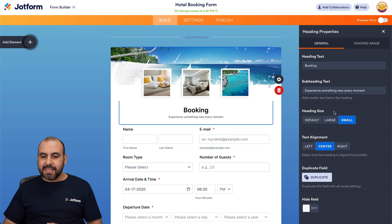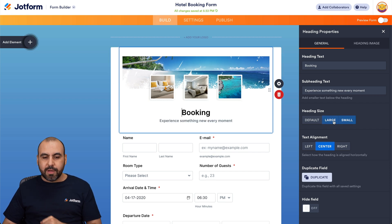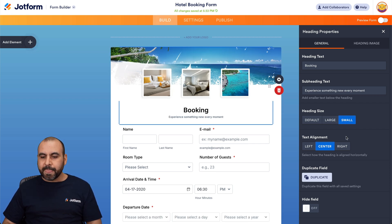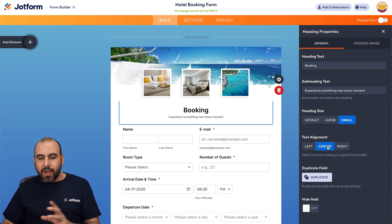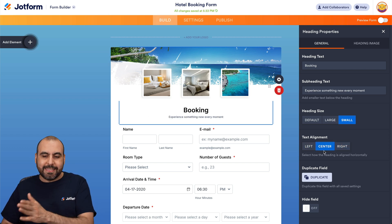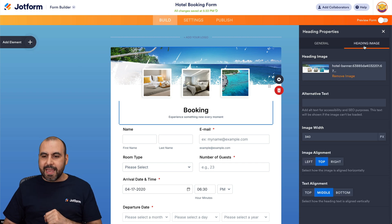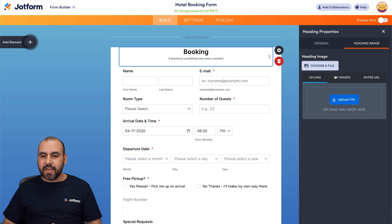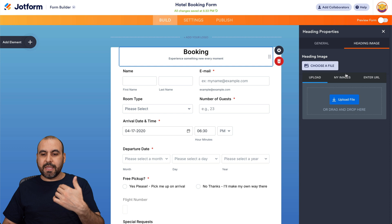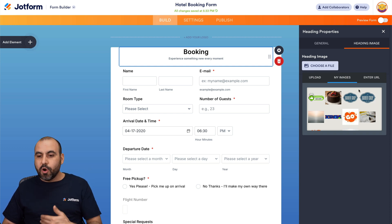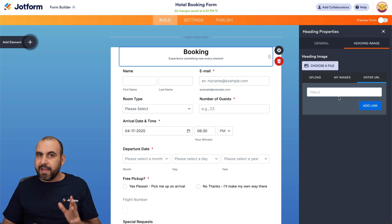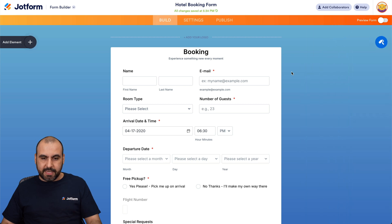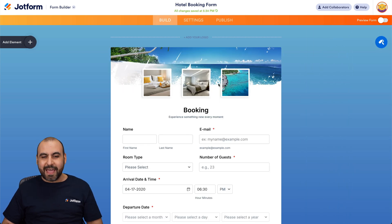I can make the heading size larger — right now it's small, but I can increase it. For heading text alignment, I can keep it centered or move it left or right, depending on the form I'm building. I also have my heading image. I can remove it and choose another image from my desktop, from a previous upload, or enter a URL. I'll bring back the original image for now.